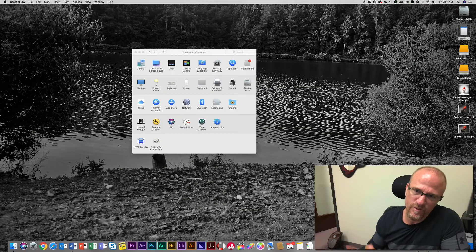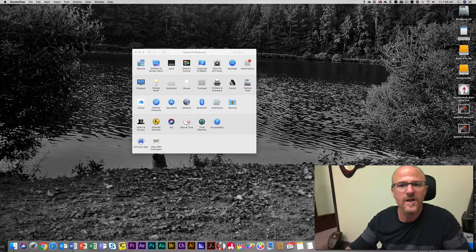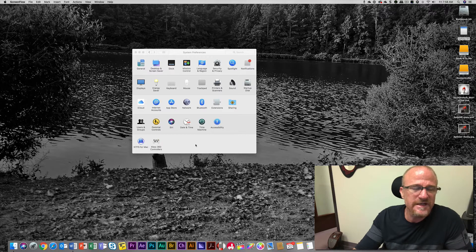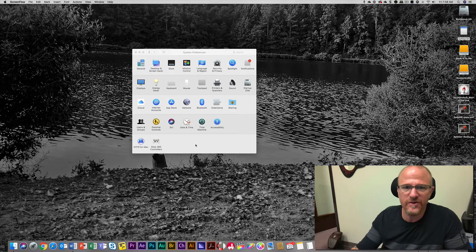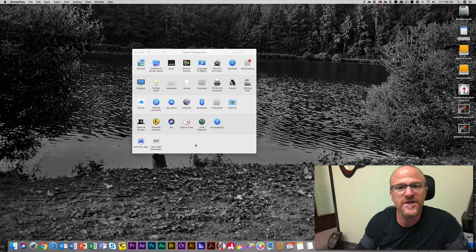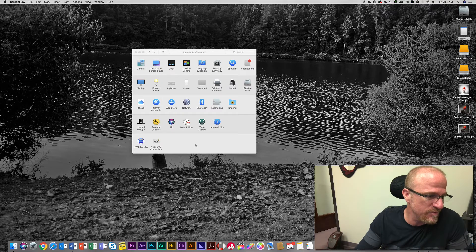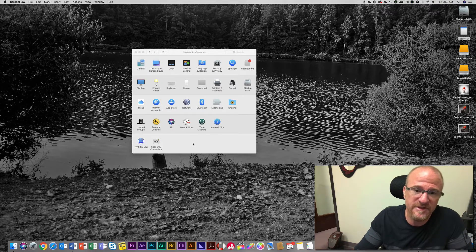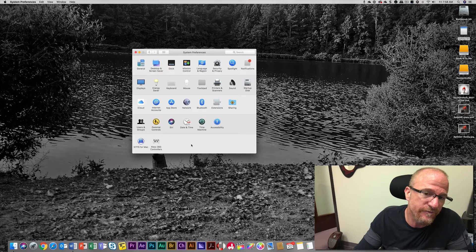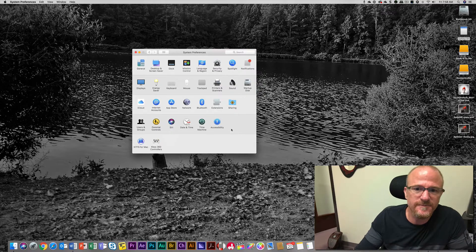Hey folks, this is Rusty Warden with Rockerdown Studios and today I've got another quick hit for you. Have you ever wanted to use Siri on your Mac — not your iOS device, but your Mac — and you're sitting there going to your computer: 'Hey Siri, hey Siri' and she never listens? Well, that's because she doesn't listen to you on your computer. Anyhow, I'm going to show you how to do it the sneaky way.